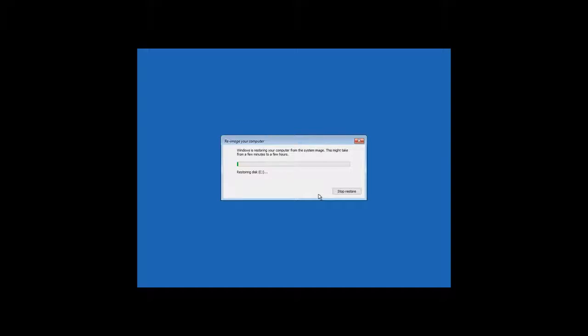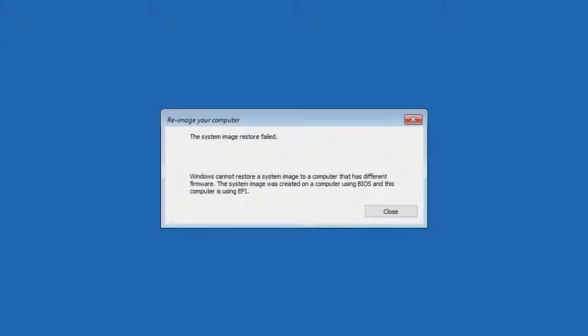But if you try to move Windows from a computer with UEFI to a computer with BIOS, it will not work. The system image will not be restored and you will see an error message saying about incompatibility of different versions of microcode.